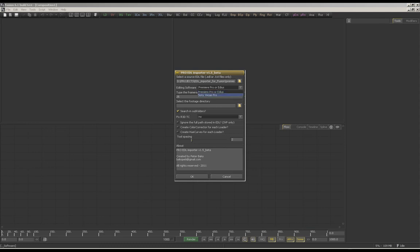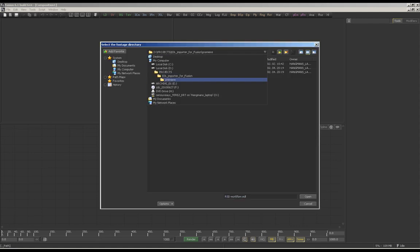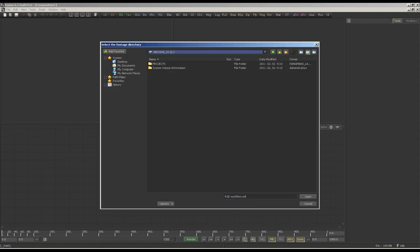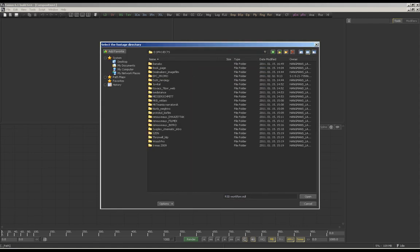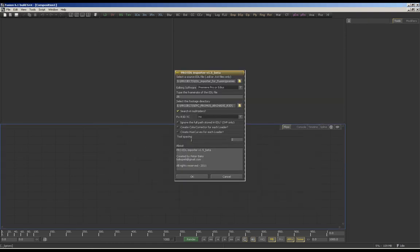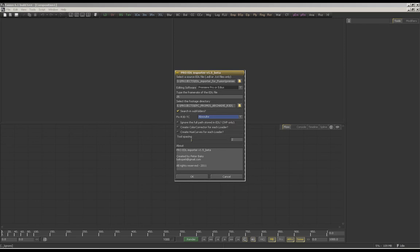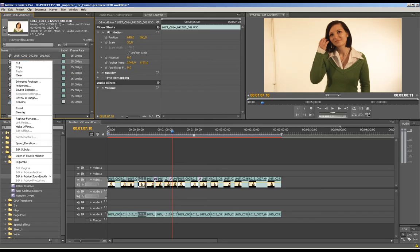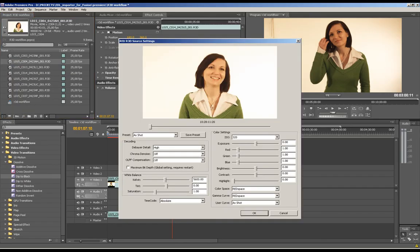Here are the options for the editing software, and you can specify the footage directory. If you can't read footage in Premiere Pro, you have to specify the absolute or edge timecode.